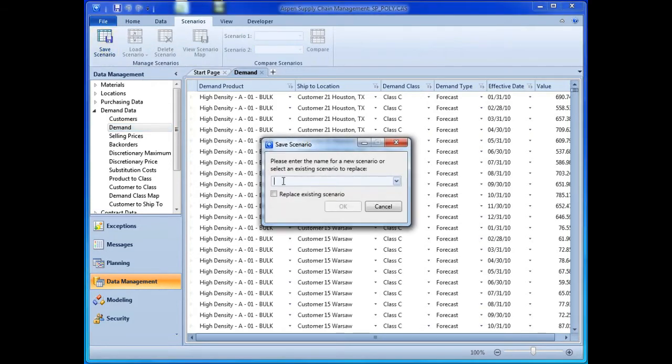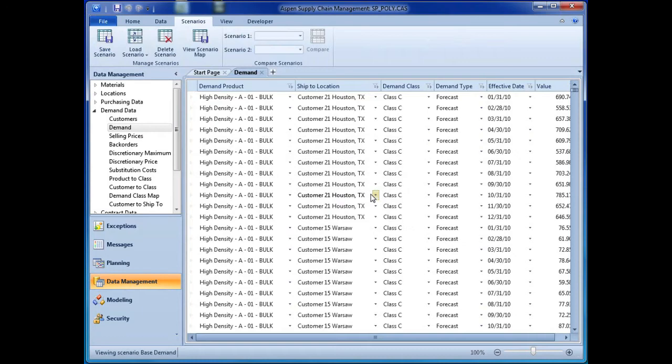to evaluate the impact of increased demand from a C-Class customer, the planner first creates a baseline scenario using the current demand forecast.